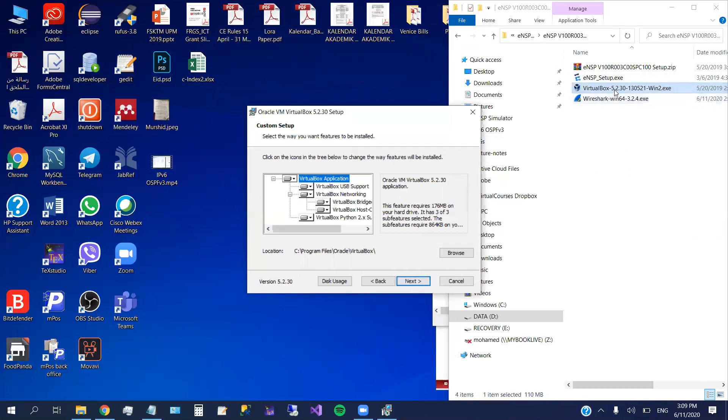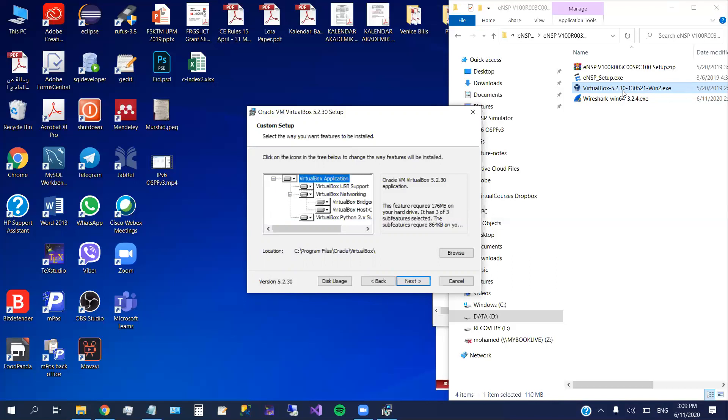Because the previous version, this one is eNSP version 100, release 3, C00, candidate 0, and SPC 100. The previous version that we were using is 100, release 2. So that one doesn't support Windows 10. Why? Because that one requires the virtual box 5.0.16. 5.0.16 cannot run over Windows 10. That's why we have to download this, which works on top of the 5.2.30. Then this 5.2.30 is supporting the Windows 10 and so everything will be smoothly running.